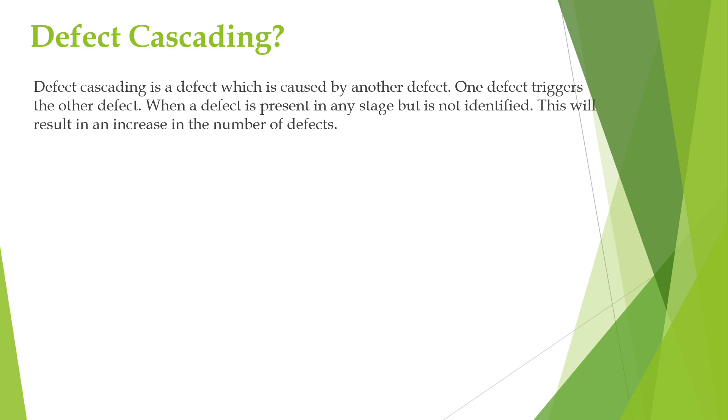Defect cascading is a scenario in which one defect leads to the occurrence of several other defects in the program. If a defect goes unnoticed during testing or does not get reported, then it has the potential to trigger other problems. This will result in an increase in the number of defects in the later stages.